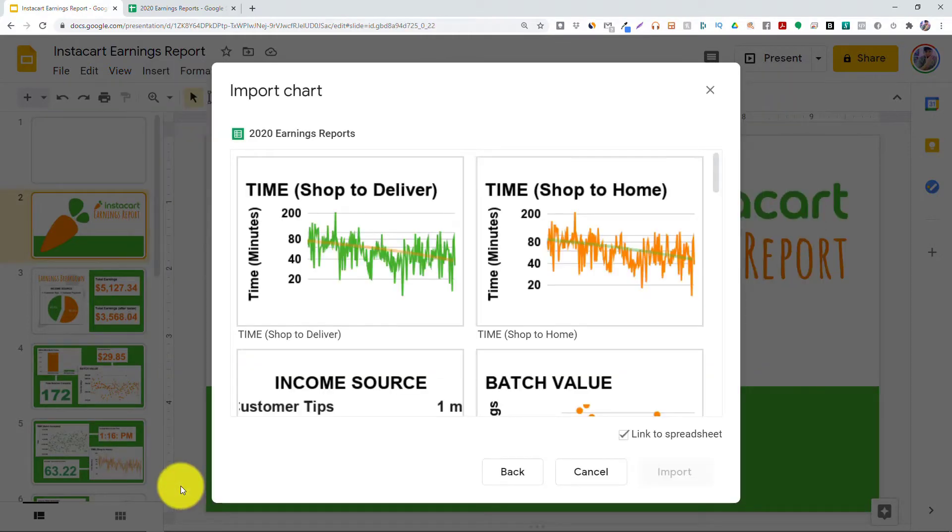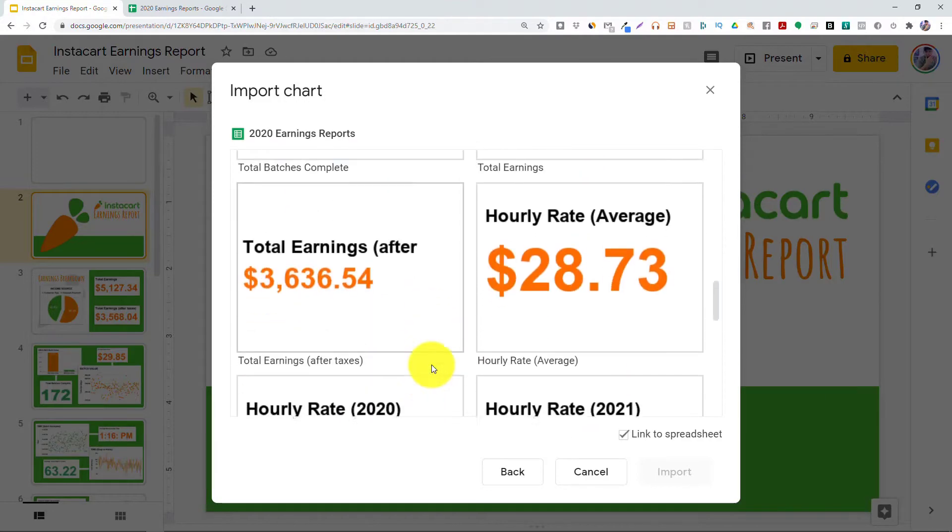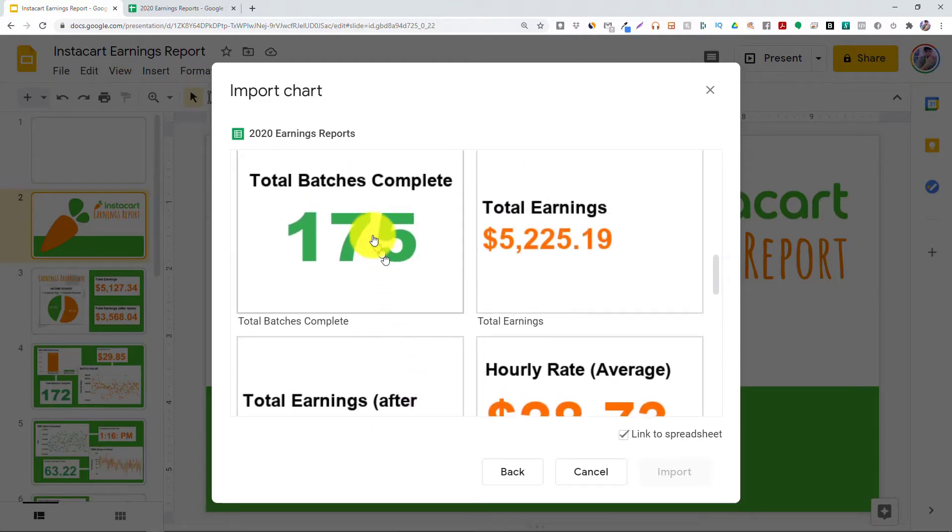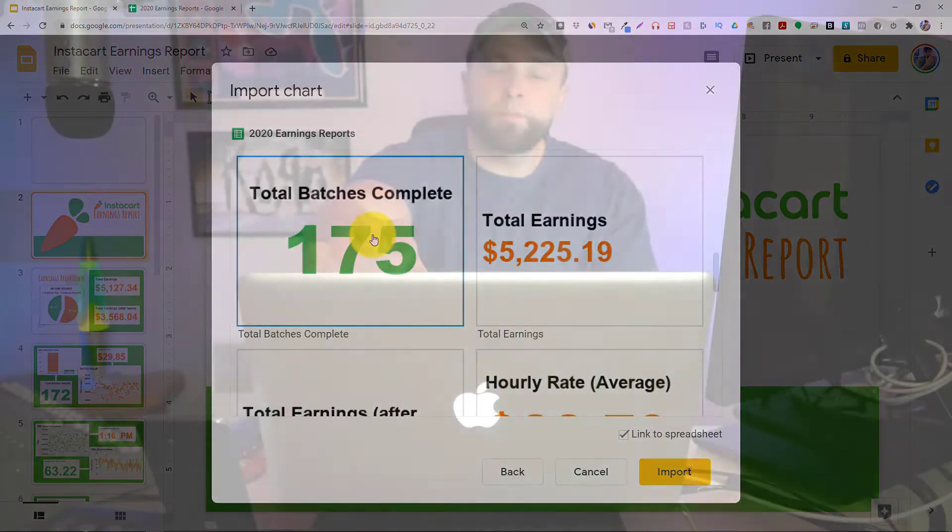And then from here, I can import any specific chart from that Google Sheets presentation. Now, you might be wondering, well, why don't we just show the Google Sheet instead of bringing it all into Google Slides and showing it that way?